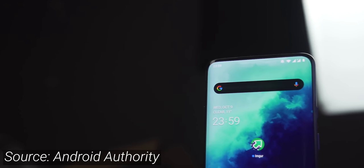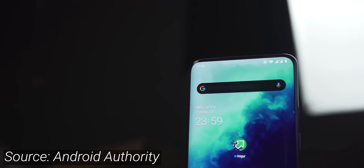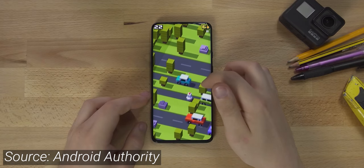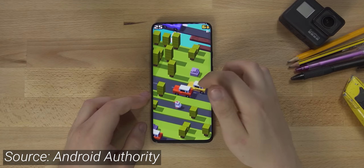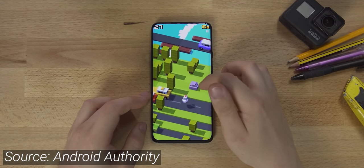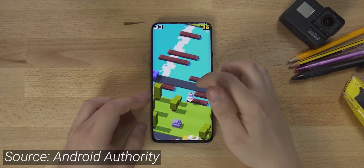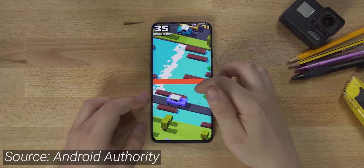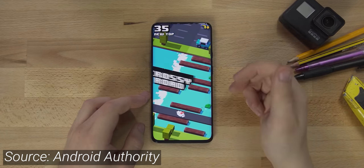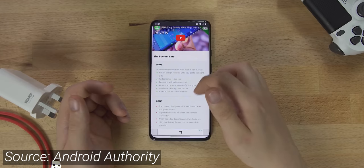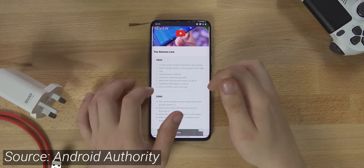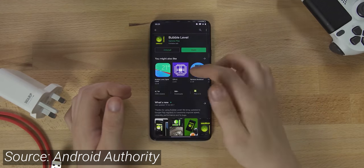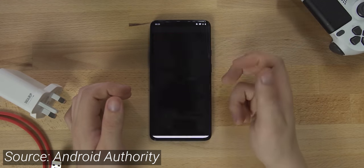Under display fingerprint scanners, pop-up selfie cameras, rounded display corners, curved glass edges, these all stemmed from unique, niche, high-end devices that we first called stupid or unnecessary. Look at how they've trickled down into the phones that you and I use today.